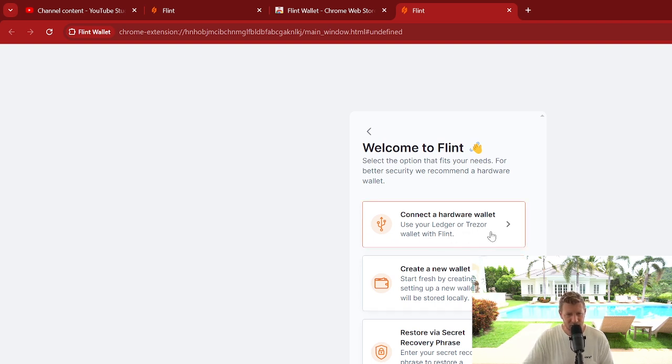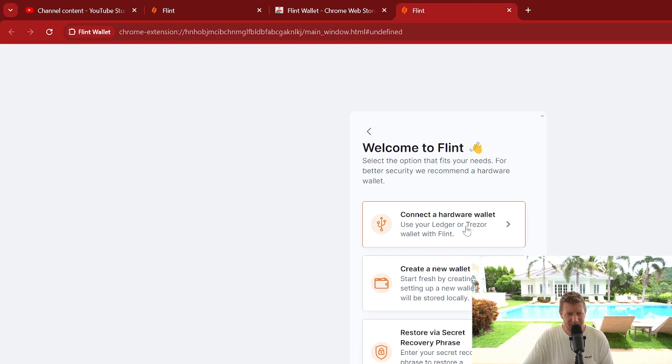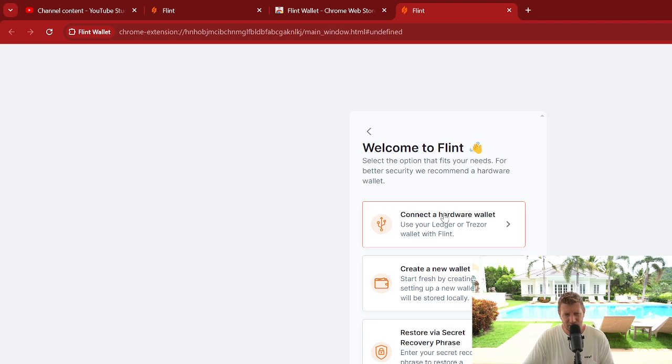You can connect it to a hardware wallet like Ledger or Trezor. What I would say is we do really recommend Ledger as a hardware wallet option for an extra layer of security. You can find out about those on the channel, so go check that out.